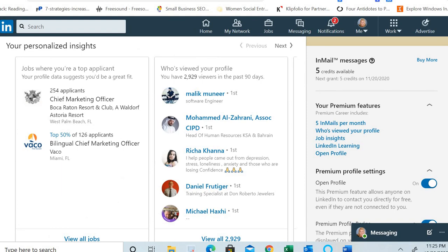That's about canceling your premium LinkedIn subscription. However, you can achieve really a lot even without a premium subscription on LinkedIn — you can achieve a lot in an organic, unpaid way.